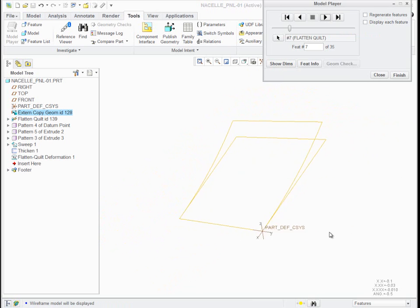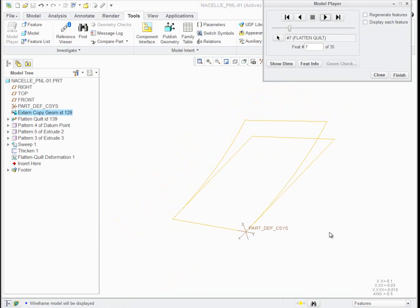It's then flattened with respect to a corner. So this now is a flattened quilt. So now it's flat and square to its own datum planes.